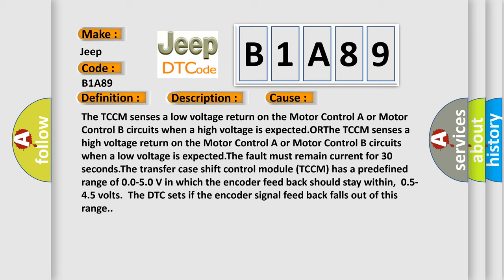The fault must remain current for 30 seconds. The transfer case shift control module TCCM has a predefined range of 0.05V in which the encoder feedback should stay within 0.5 to 4.5 volts. The DTC sets if the encoder signal feedback falls out of this range.